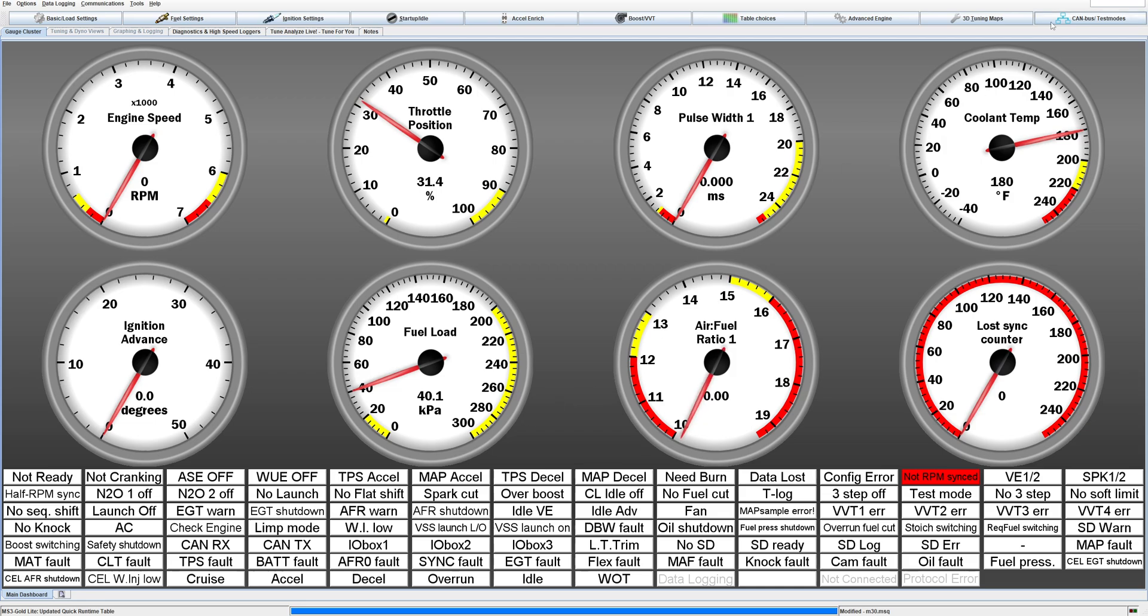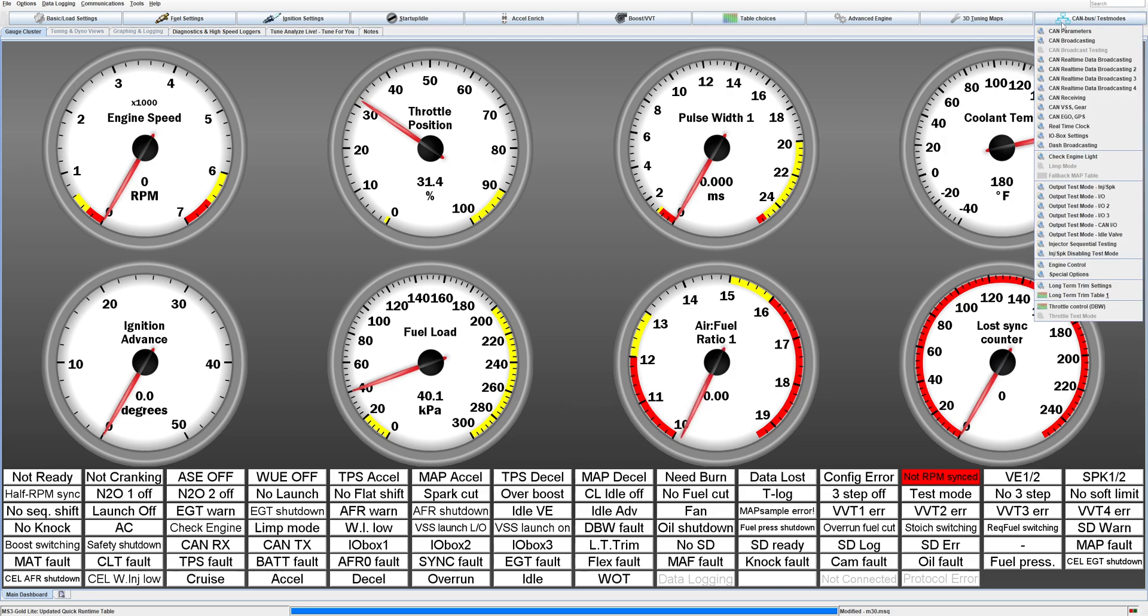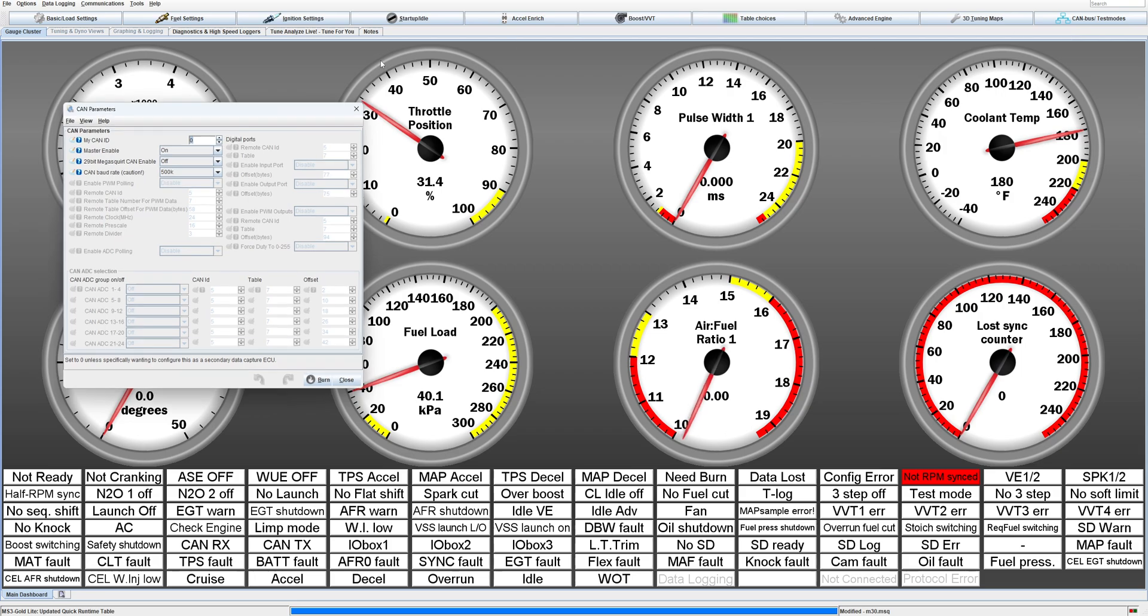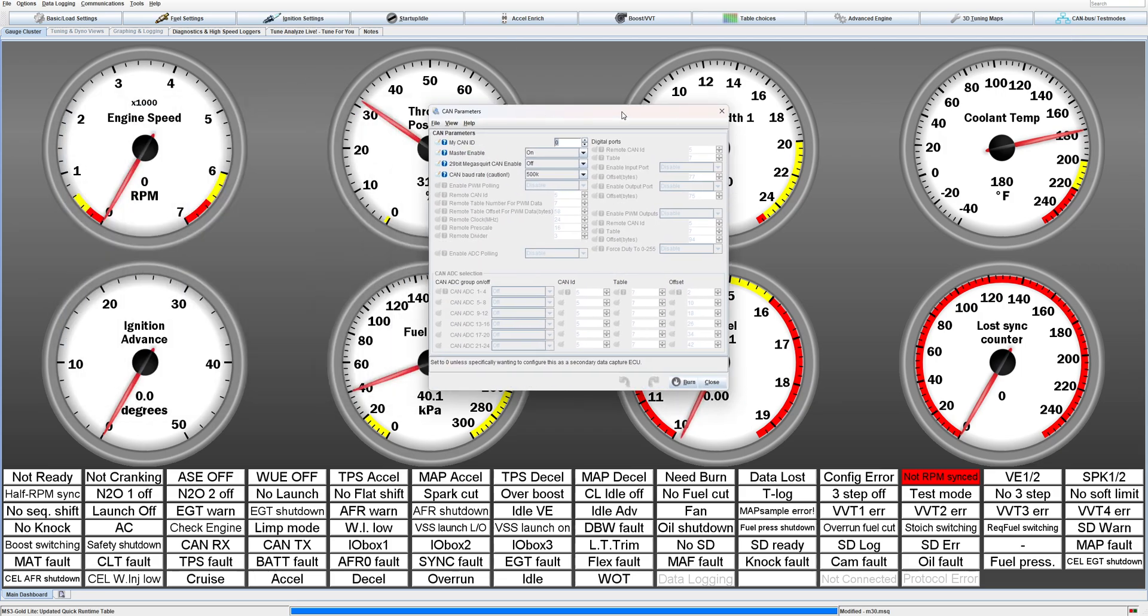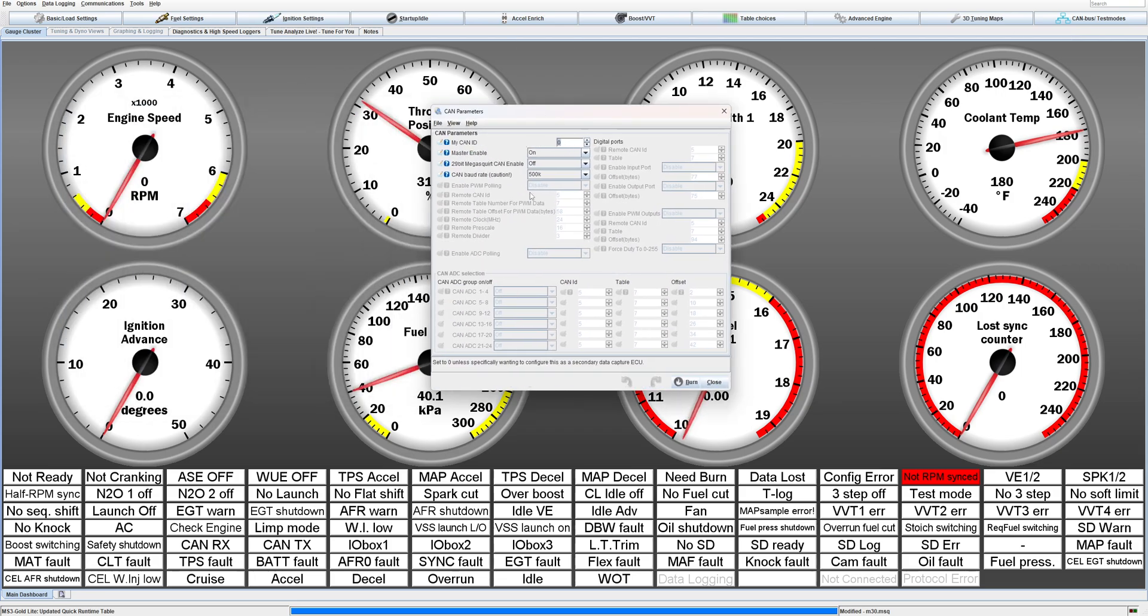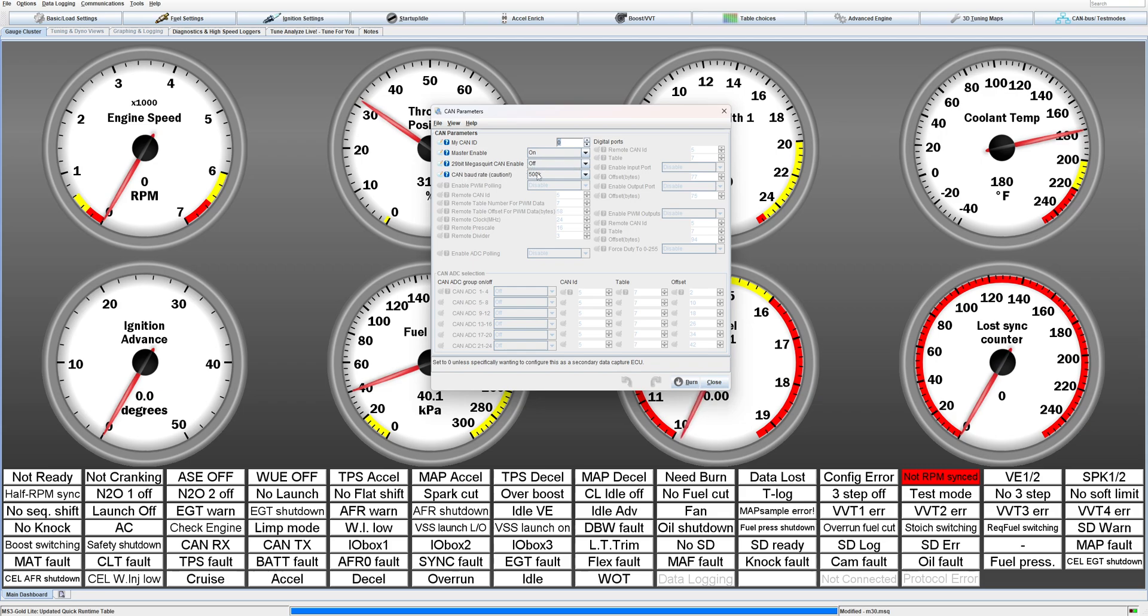If we go under CAN, we need to go to CAN parameters. The very first thing we need to do is set the CAN ID to zero. I think that's default. Master enable on, MegaSquirt CAN 29-bit enable off, we don't need that currently. Then the baud rate is 500k, so just leave that.